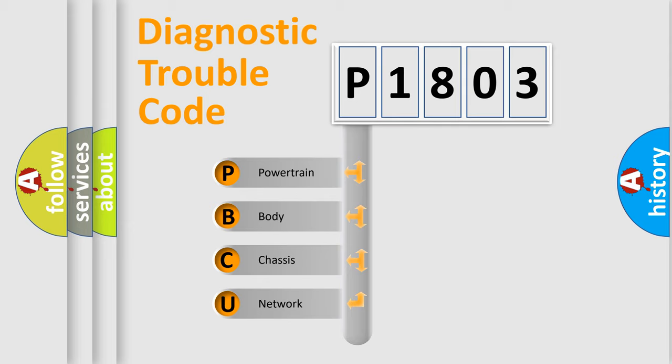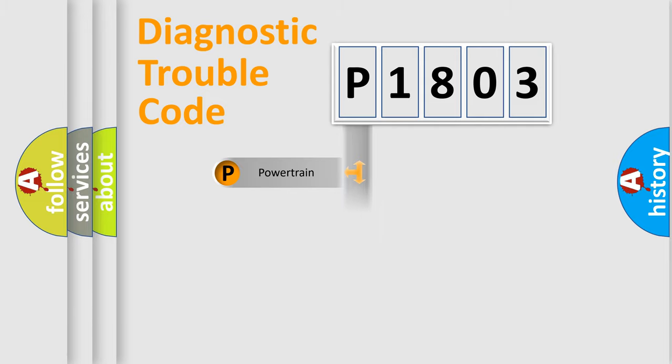We divide the electric system of automobile into four basic units: Powertrain, Body, Chassis, and Network.